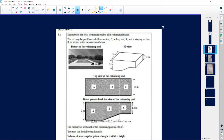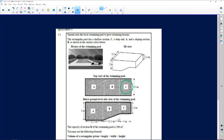Simon uses a local swimming pool to give swimming lessons. The rectangular pool has a shallow section C, a deep end which is A, and a sloping section which is B. If language is a problem, don't pay too much attention to those keywords — if English is your second language, 'sloping section' might be a challenge. Let's look at what we're being asked. There's a picture of the swimming pool and a 3D view, and this is the sloping section.